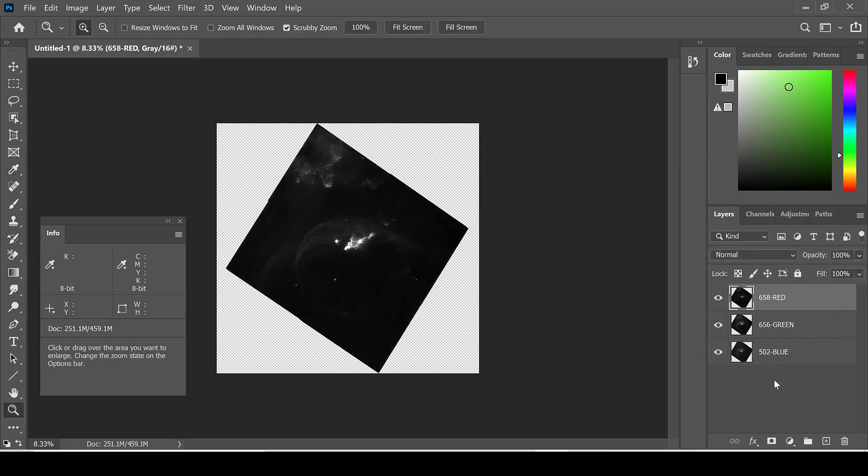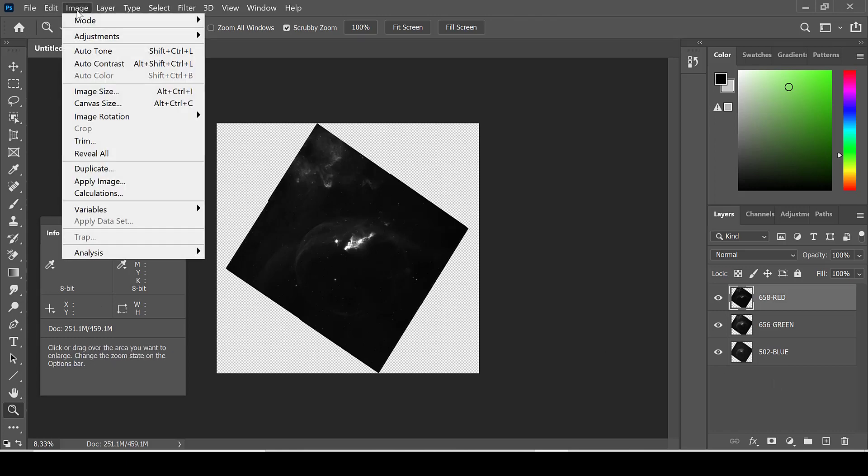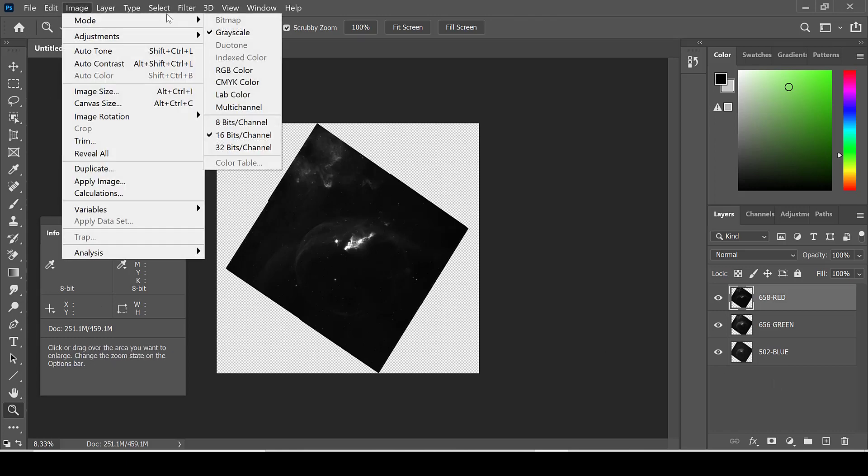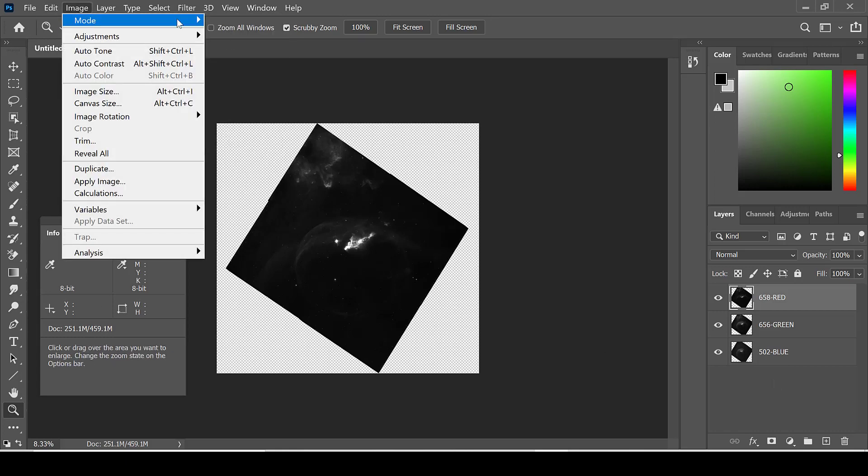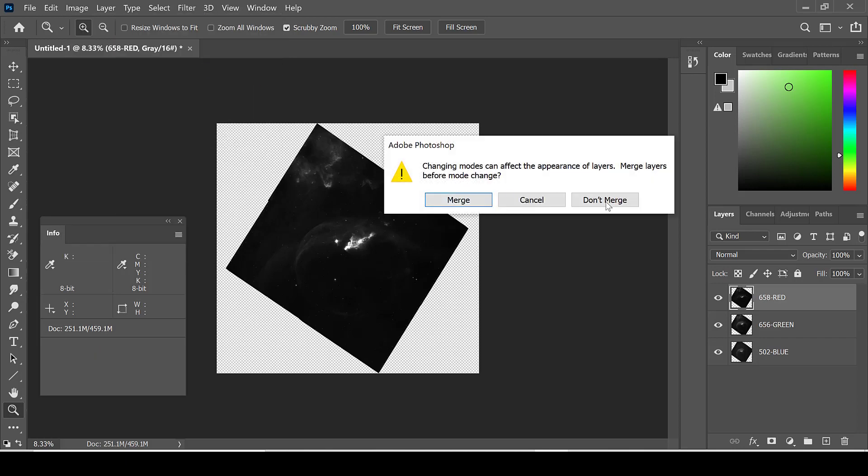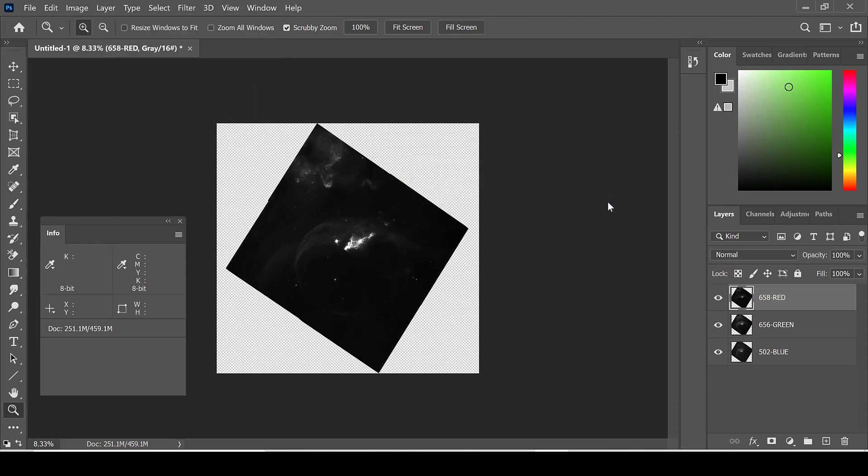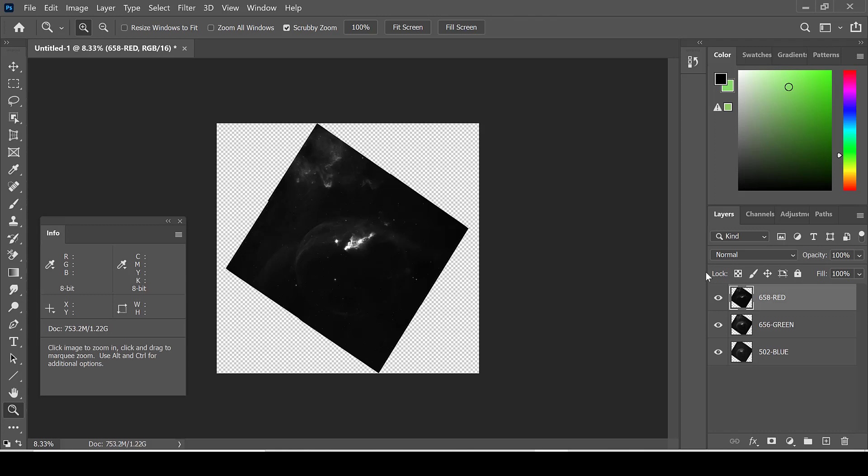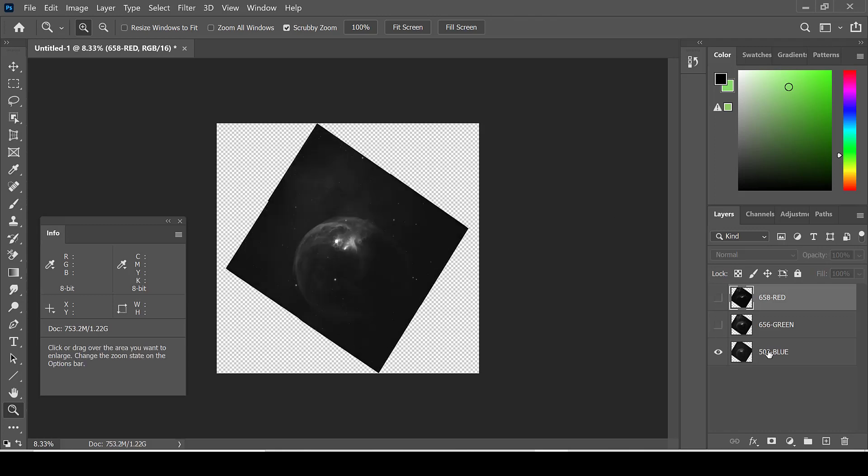Once I am happy with the levels, it is time to colorize the image by going to Image, Mode, RGB Color. Select Don't Merge, and once again unselecting the eyes and starting with the bottom layer.